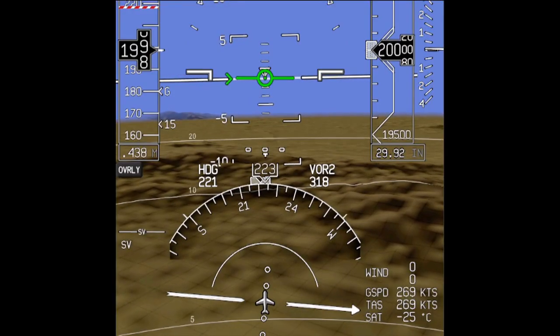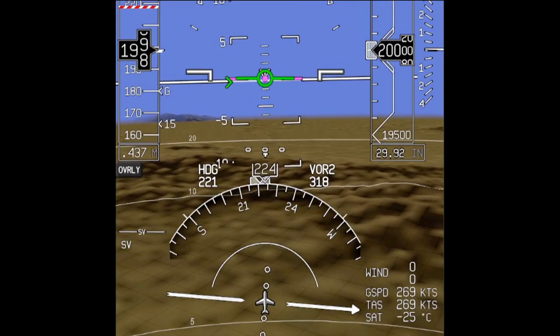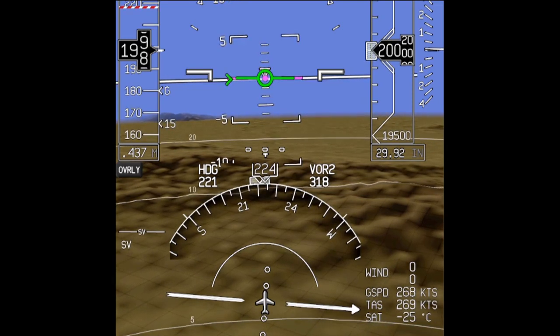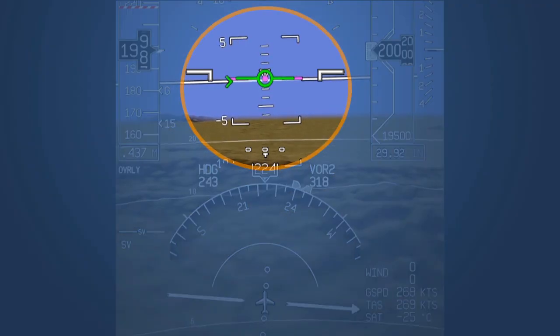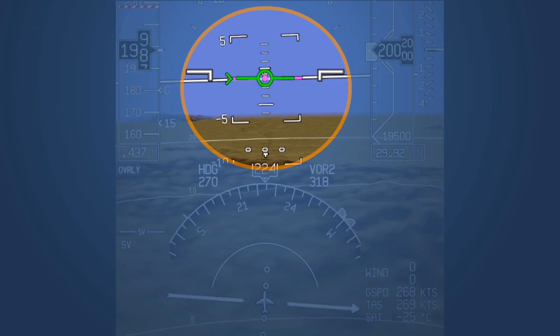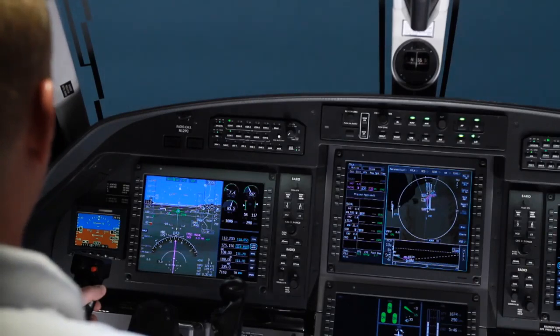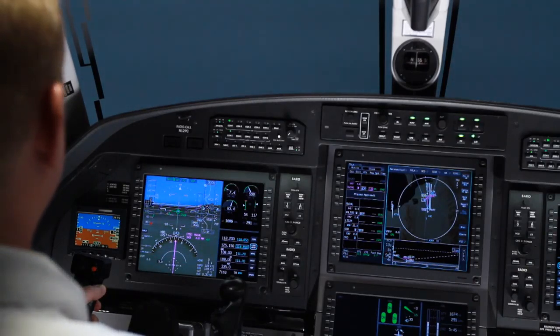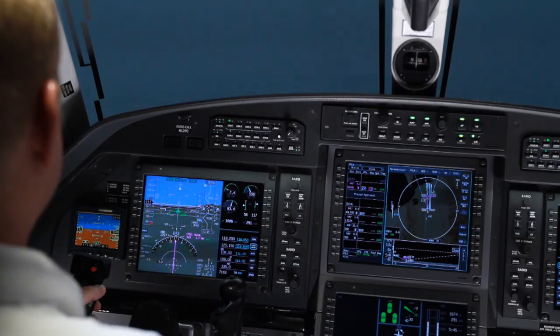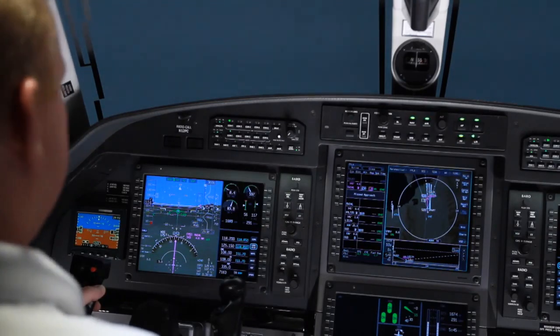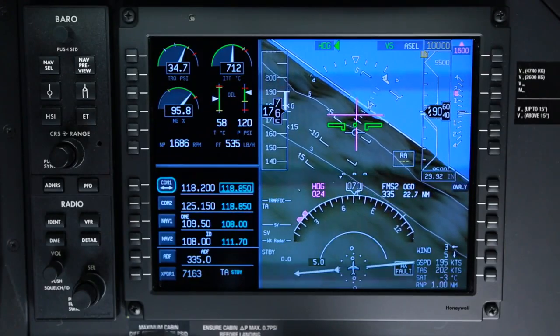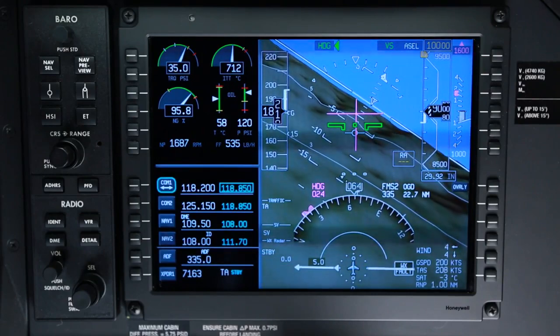In the flight path mode, the primary symbol for control of the aircraft is the flight path symbol. The pitch ladder, in combination with the flight path symbol, represents the flight path angle of the aircraft. The three-degree reference line is larger than the one, two, and four-degree lines. The flight path symbol represents the aircraft's current flight path angle and ground track, but does not predict the future flight path. It is affected by changes in aircraft attitude, power settings, and ground speed.